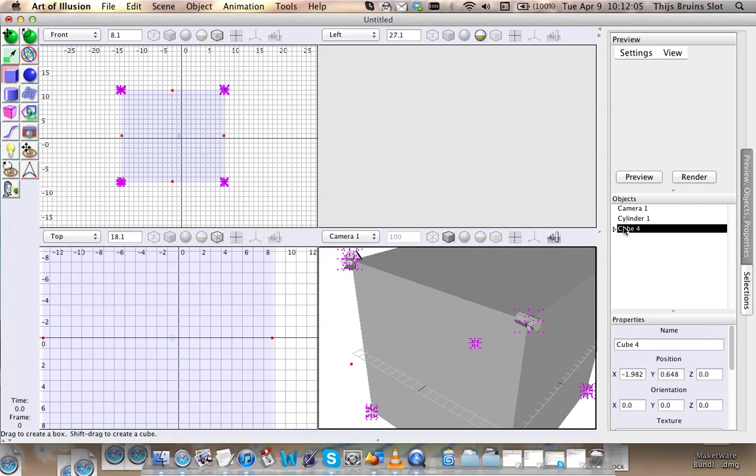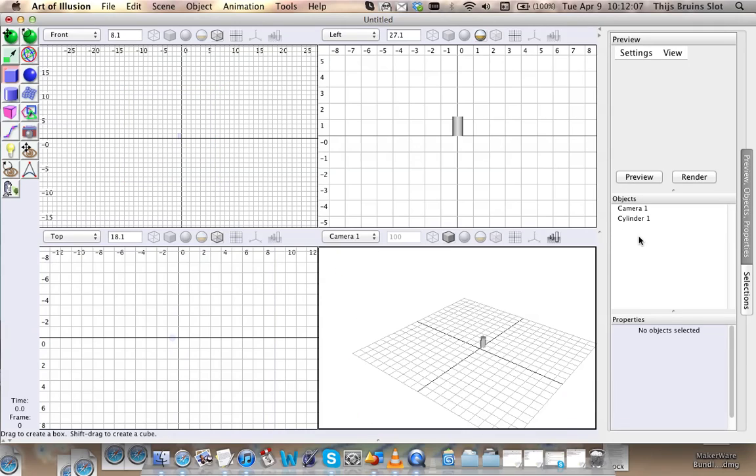And what ends up happening is they all get placed in the corners of the cube. That's interesting.